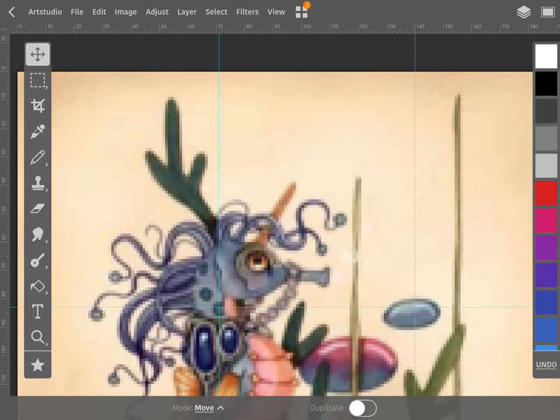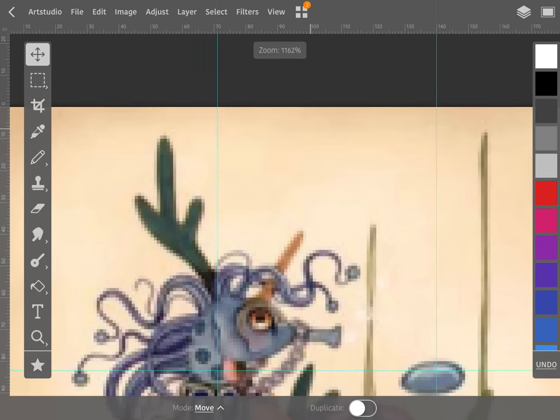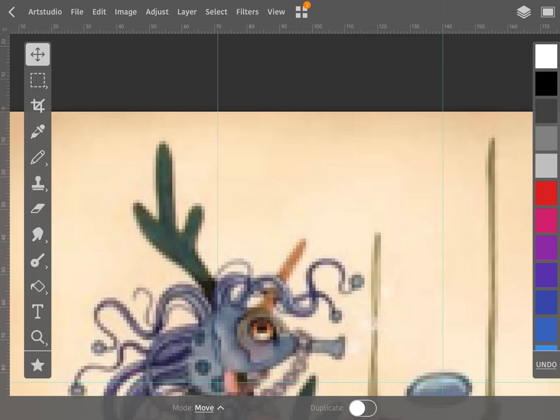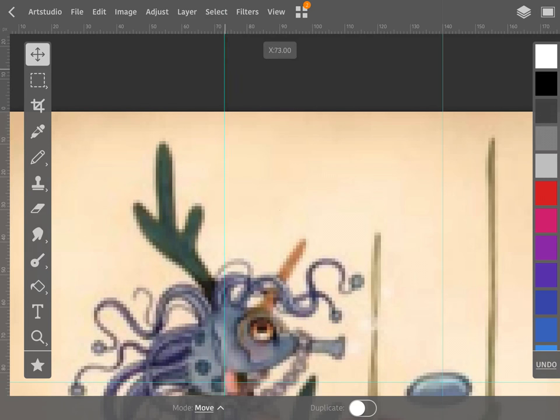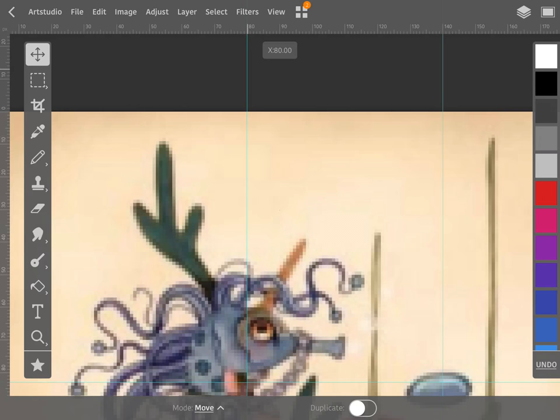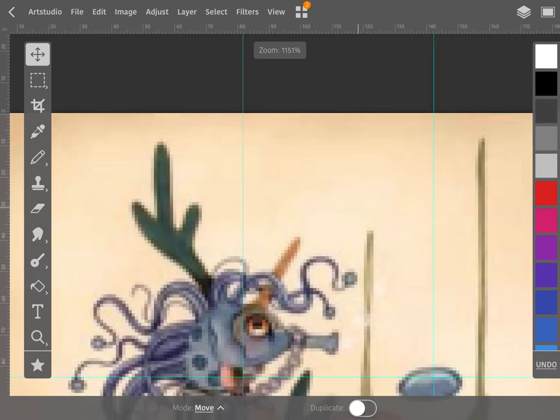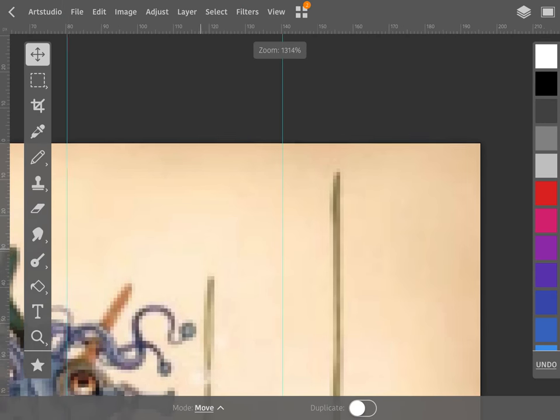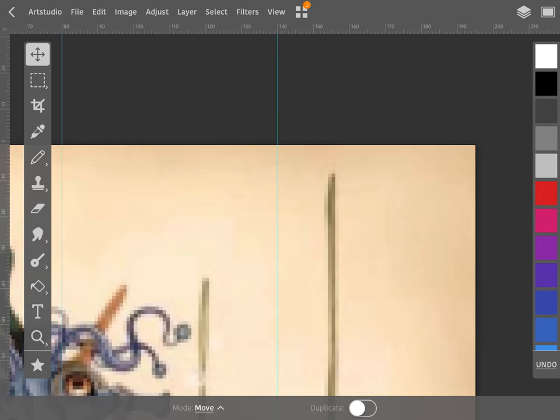Now my first page stops on 80 stitches. Make sure you've got the move tool selected and put your finger on that blue line and drag it to the 80. Okay, then we're going to move over and my second page.